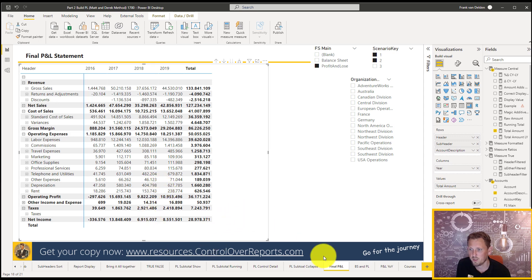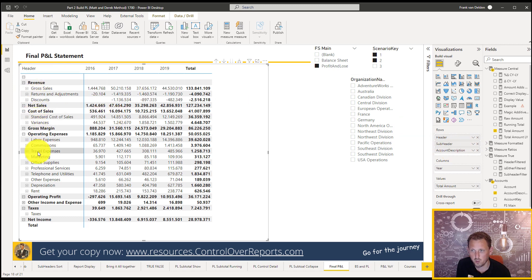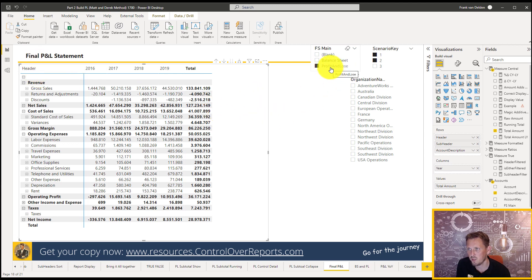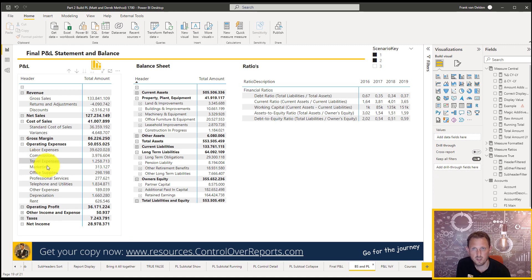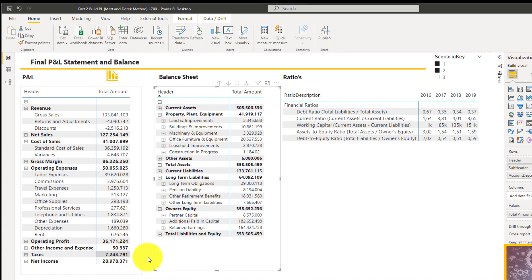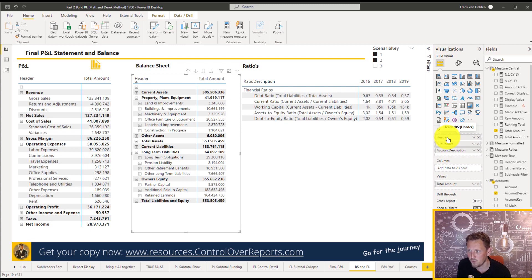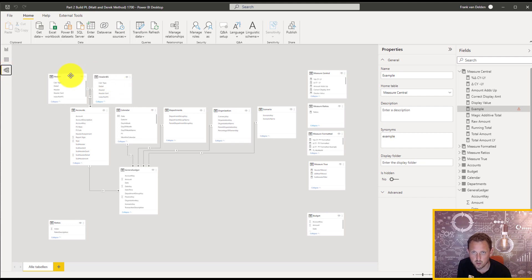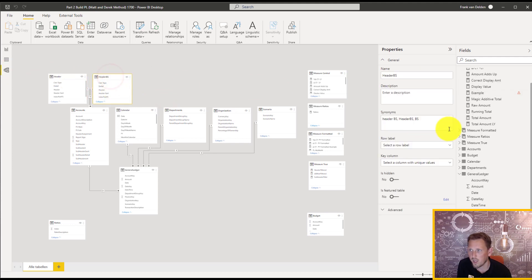In the final P&L piece you can see the total formula in action. We add the header, subheader, and account descriptions to the rows, and the year to the columns. We can hide the total. Now we have the P&L — because we selected the profit and loss statement, the total amount in the matrix works just for the P&L. If we also want to show the balance sheet, we add the header from the balance sheet table — using the balance sheet header table with the same calculation type and detail columns, the same accounts table, and the same account description column.